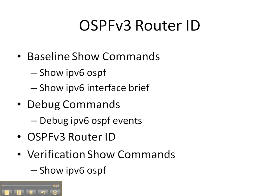We're then going to execute a debug command of debug ipv6 ospf events while we hard-code the ospfv3 router ID so that we can see how things unfold. And then we're going to finish up with the verification show command of show ipv6 ospf.